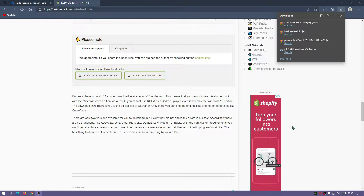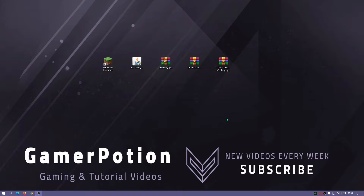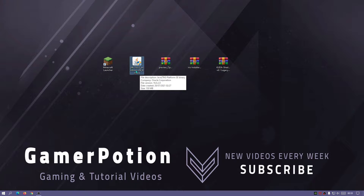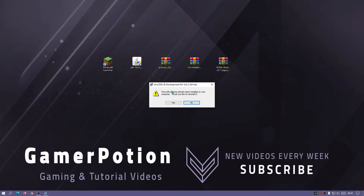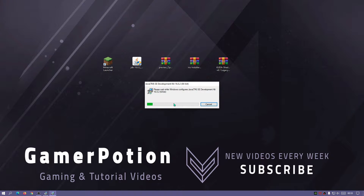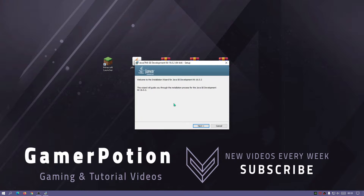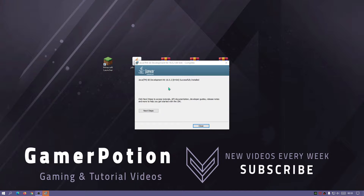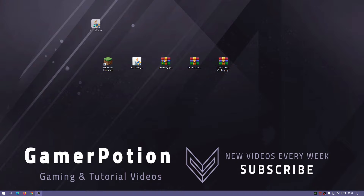Put all the downloaded files on your desktop. First, install Java by double-clicking the installation file for Java JDK16. If it says the software has already been installed you can reinstall it to see what the installation looks like. Once it says Java JDK16 has been successfully installed, click close.